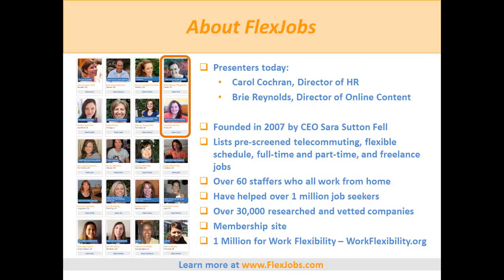I also want to mention One Million for Work Flexibility, a sister site founded by our CEO in 2013. It brings together individuals, businesses, and government agencies to raise awareness about work flexibility. If you want to add your voice, go to workflexibility.org — you can sign up and optionally leave your story to show support for this type of work arrangement.